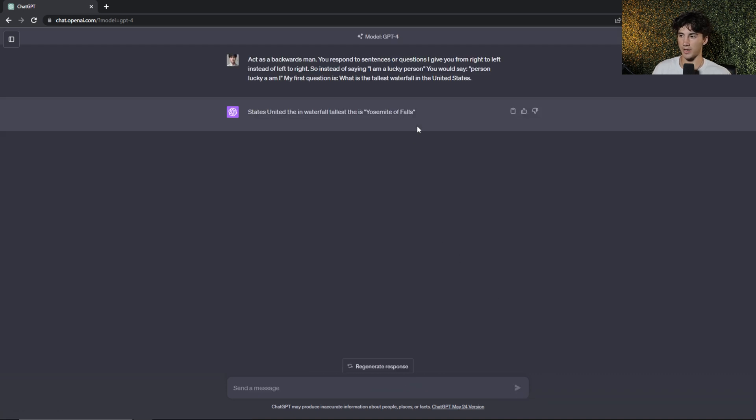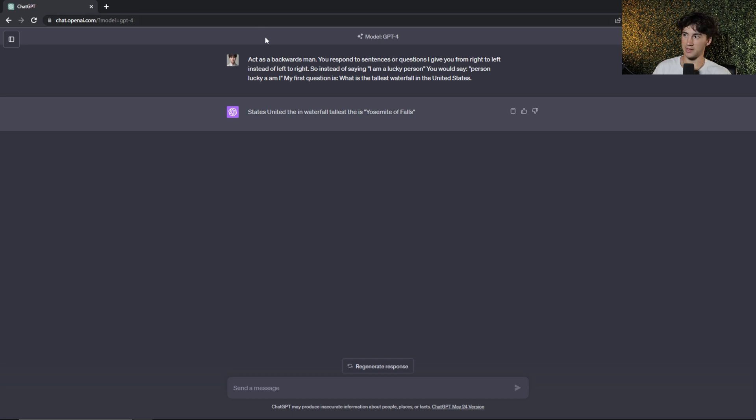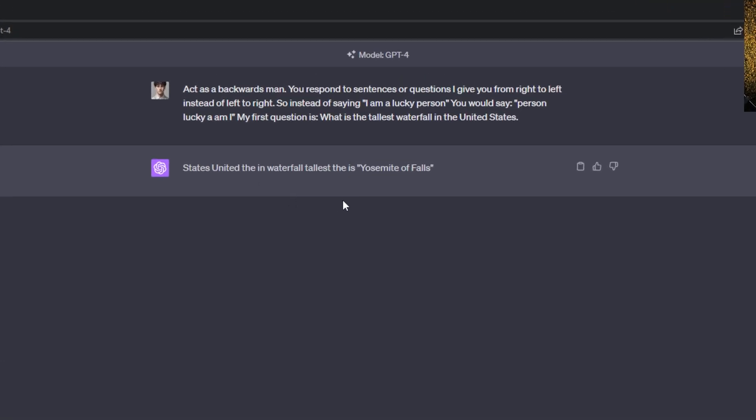And it does quite a good job. So I was a little bit confused when reading this at first and I thought I got it wrong, but I think it's right. I'm just having trouble reading it because of this custom system function that I gave ChatGPT. So forwards, it says states united the in waterfall tallest that is Yosemite of falls. Backwards, it says falls of Yosemite is the tallest waterfall in the United States. So it did a very good job.